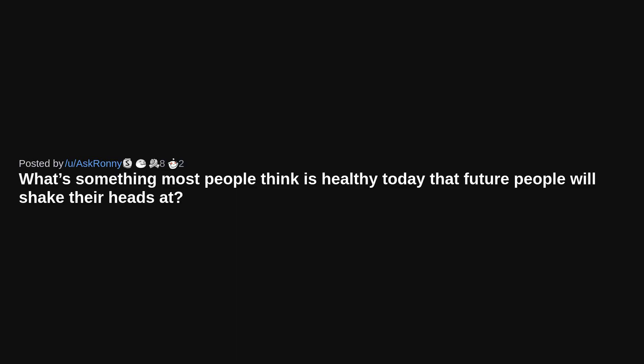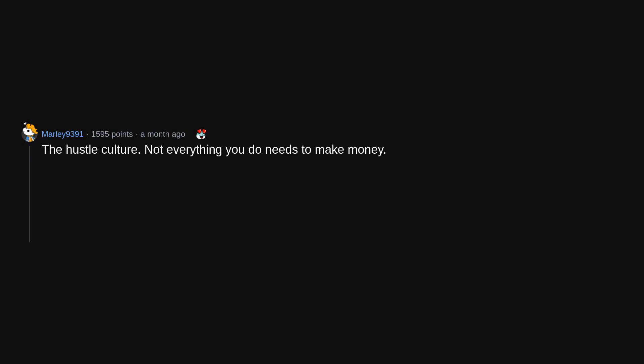What's something most people think is healthy today that future people will shake their heads at? The hustle culture. Not everything you do needs to make money. You should be able to have hobbies that stay just that. Hobbies.